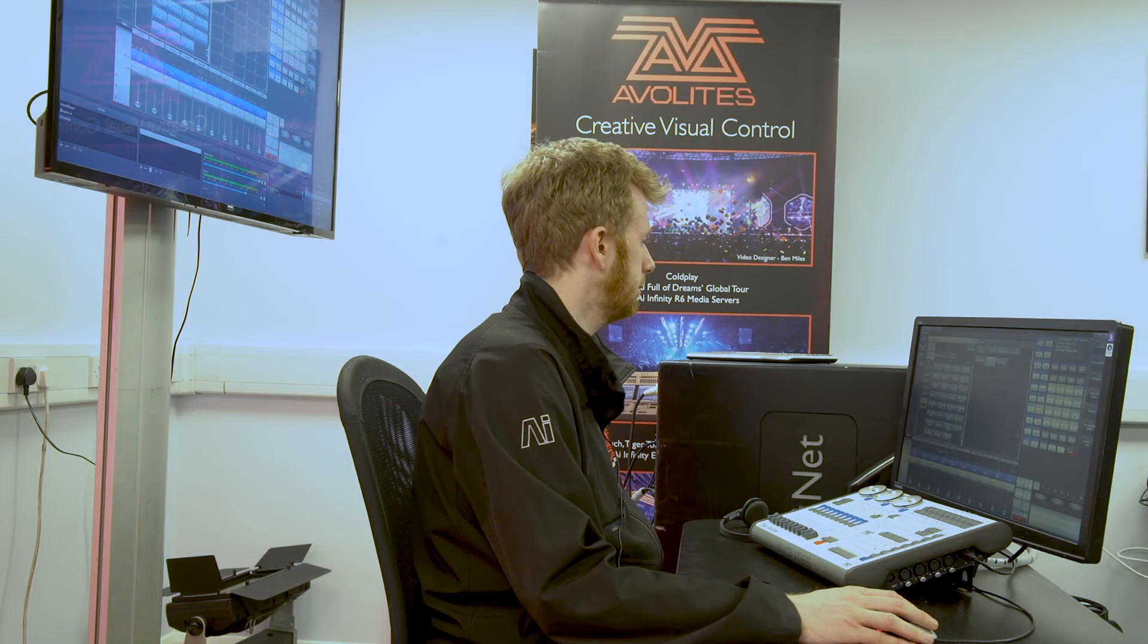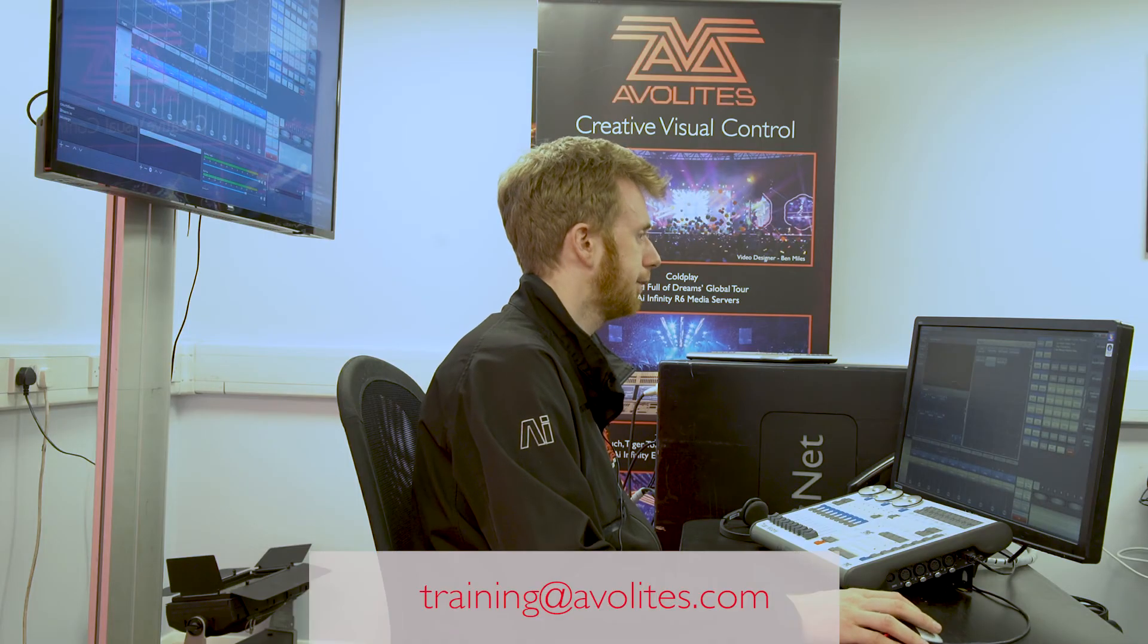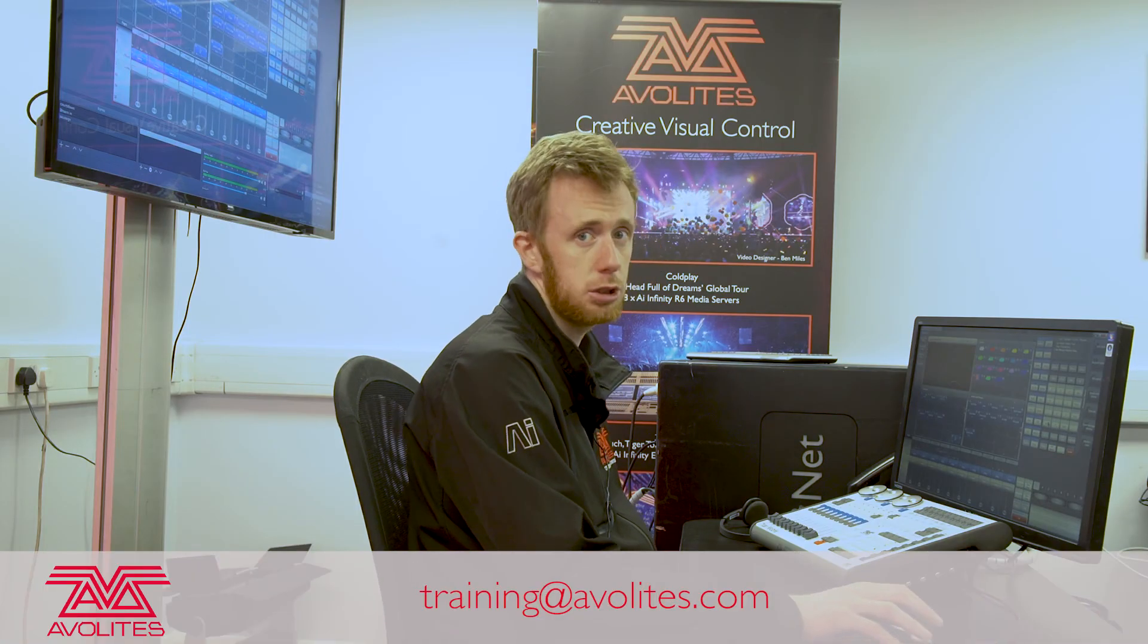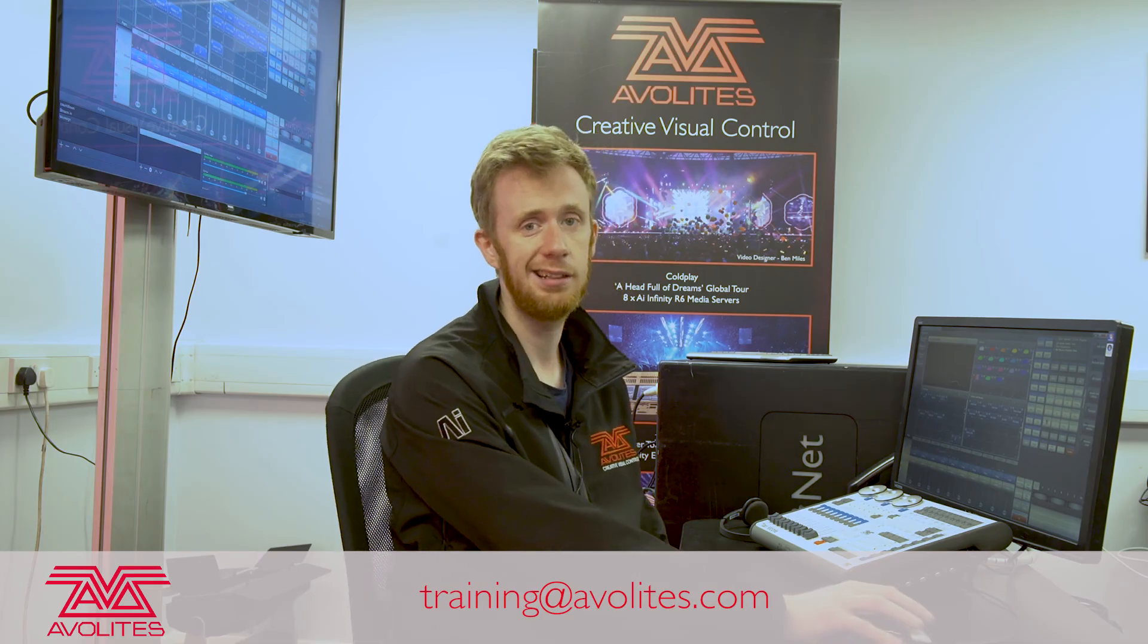Next time you're programming, give it a look, see how you get on. Thanks for watching and tune in to the next one.